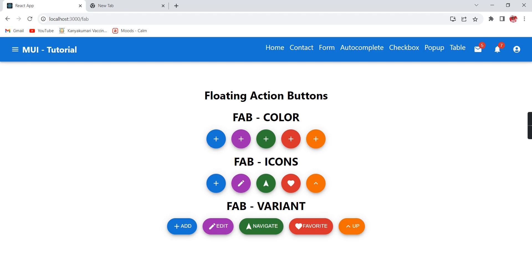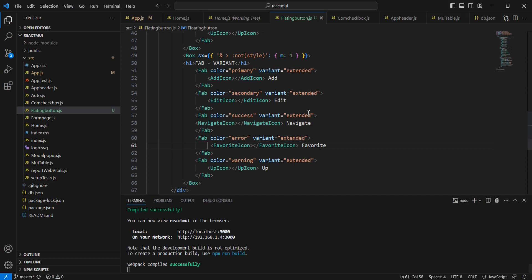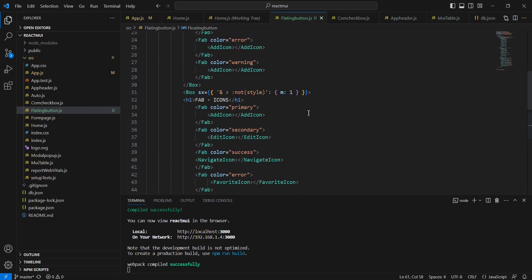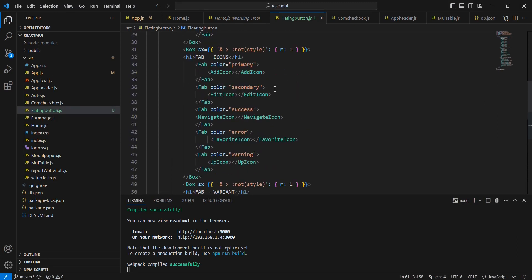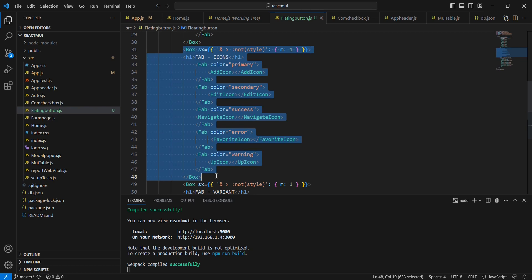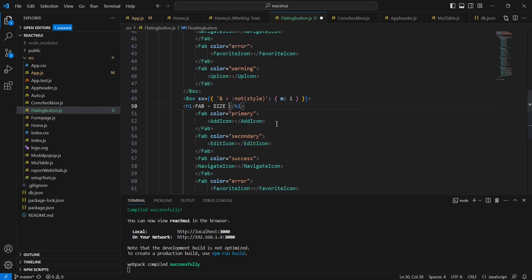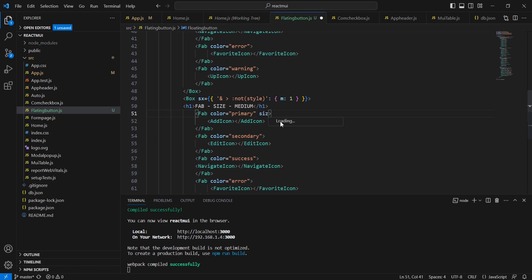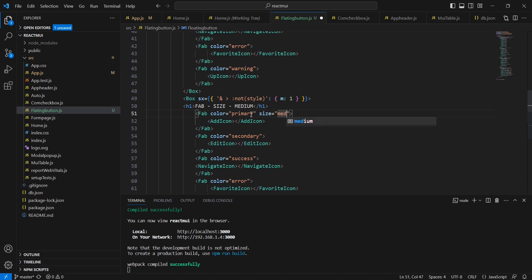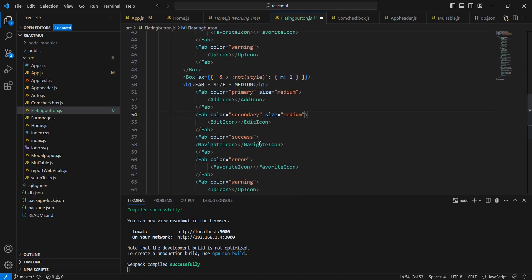Let me show you. We can copy this icon item. Let me provide size 'medium'. I'm just adding this size property. Let me copy and use for other buttons also.